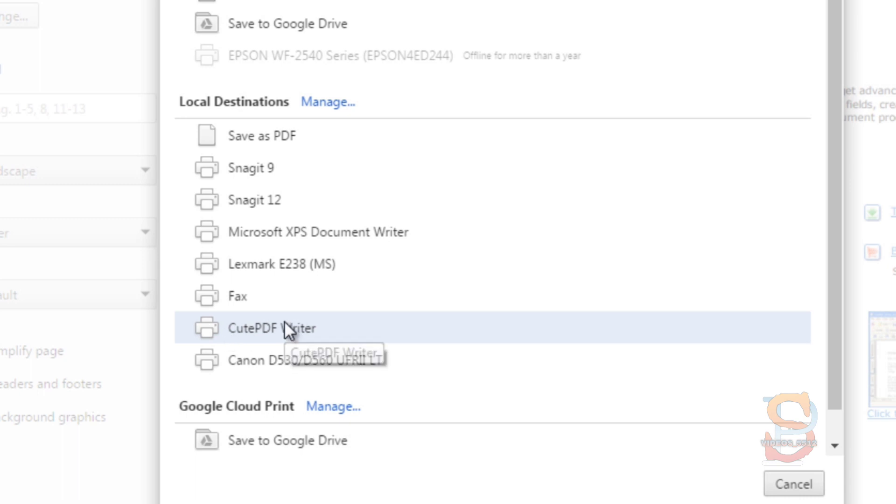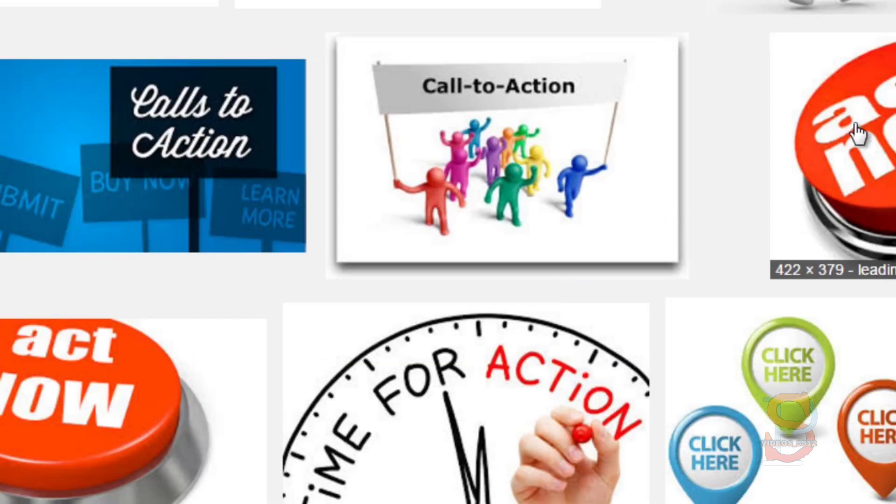Once you have the CutePDF Pro version installed, when you press this it'll automatically convert it to a PDF with working hyperlinks.